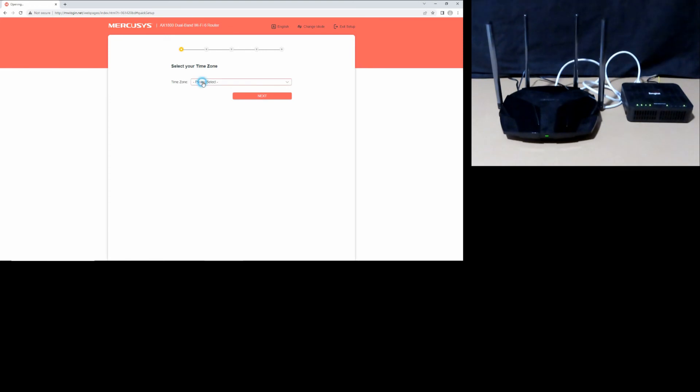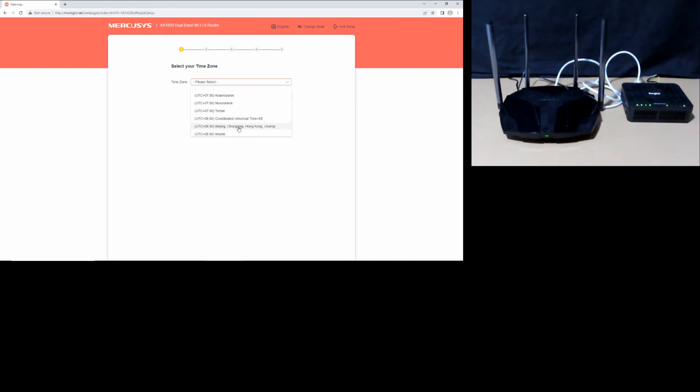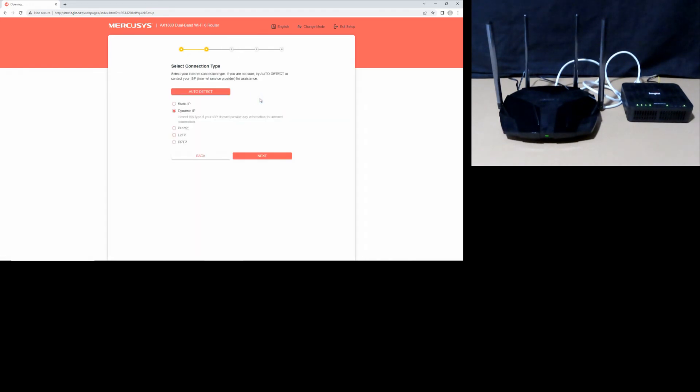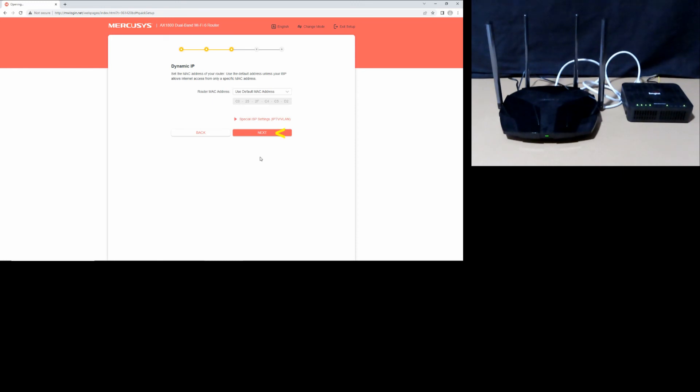Select your time zone, then go to next. For connection type, we'll leave it as auto-detect dynamic IP. Go to next. For dynamic IP, we'll use the default MAC address. Go to next.